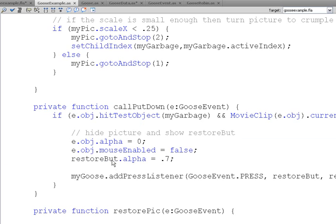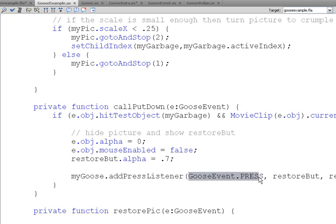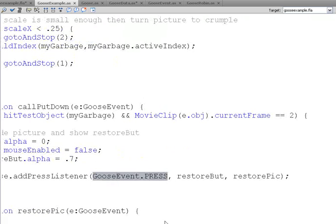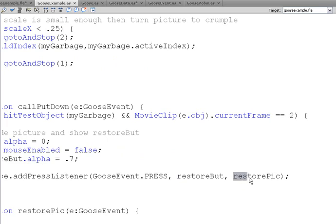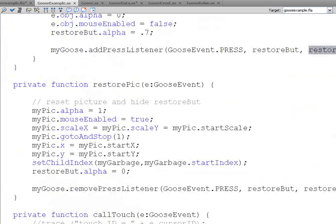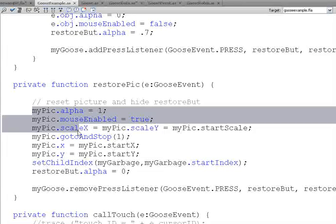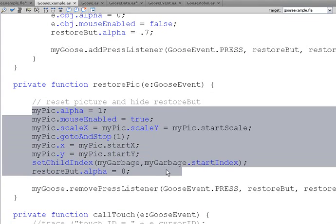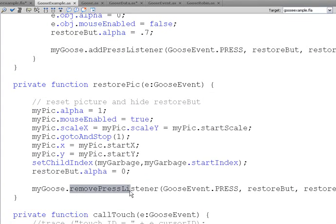The restore button has an add press listener, goose event dot press event on it. And on the restore button, we call restore picture. The restore picture restores the picture to its normal place and it removes the press listener. So, isn't that neat?